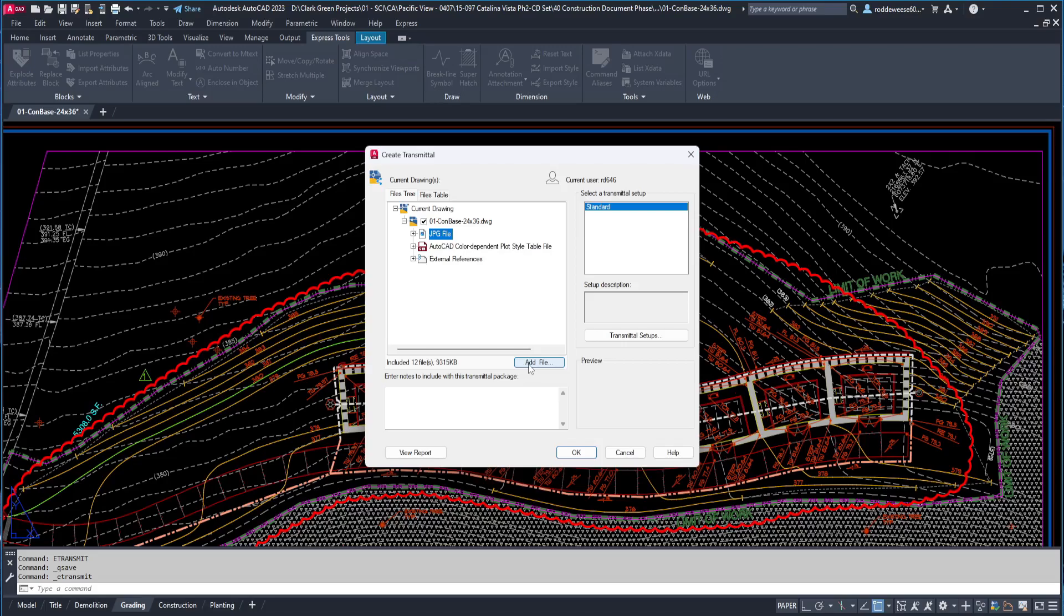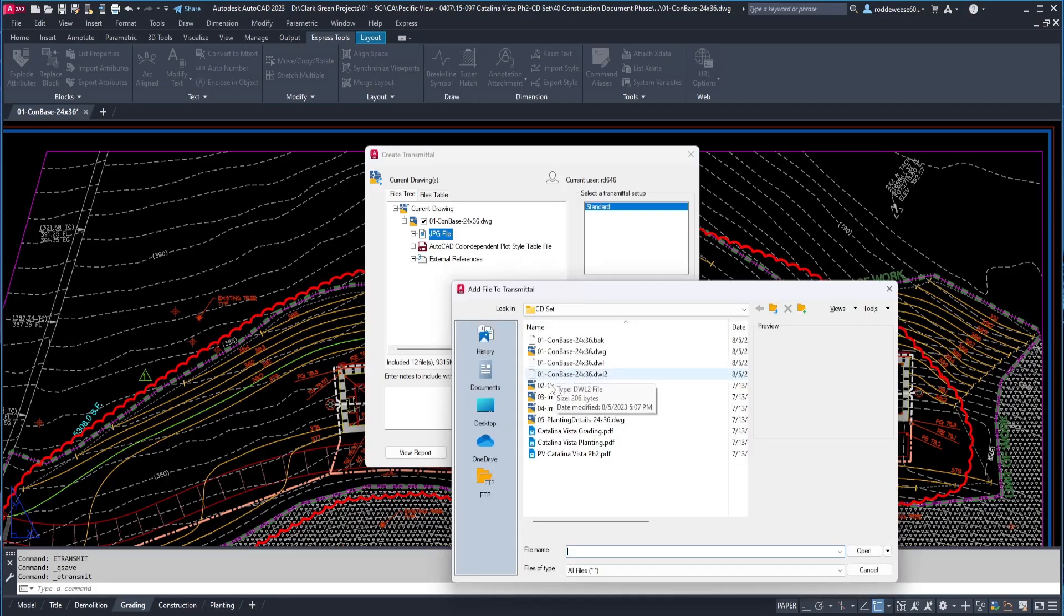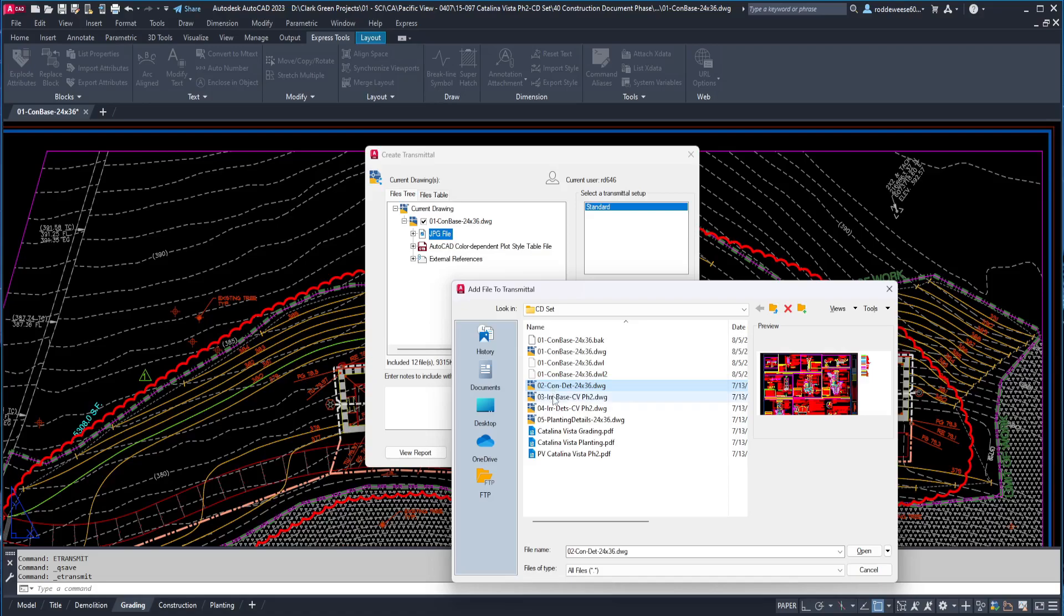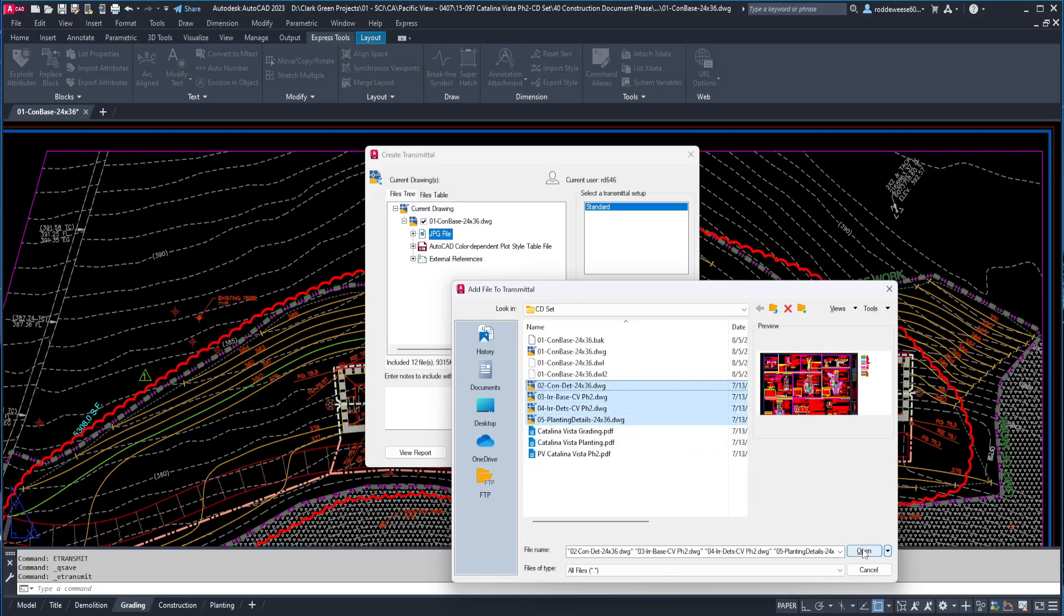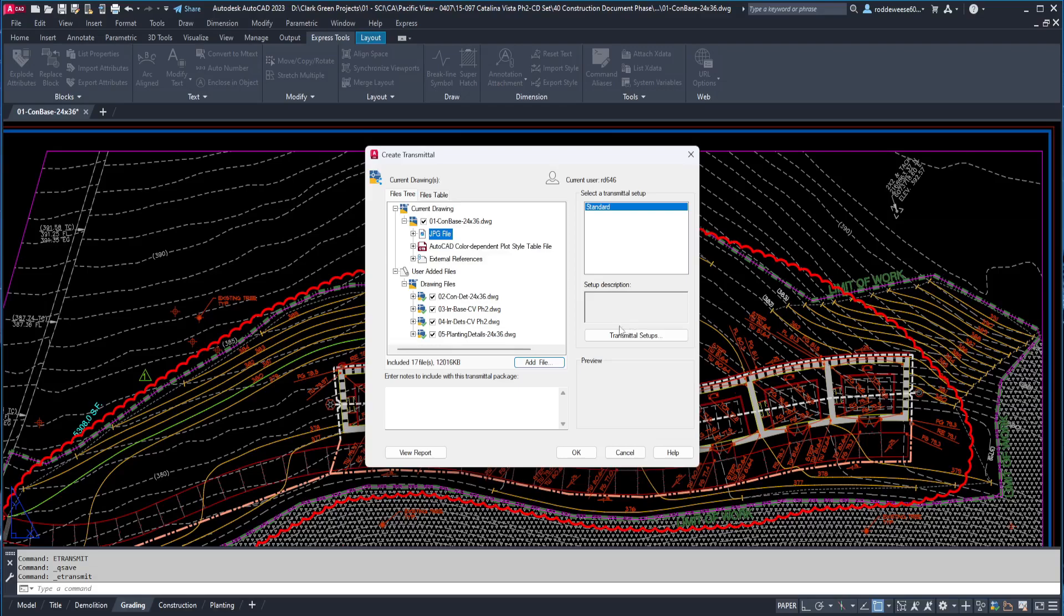At the bottom, you can click the add file button, and then select any additional files you want added to the zip file. You can also add notes down here if you want, and they'll be included in a notepad file inside the zip folder. I don't usually include notes, but you can if you want.